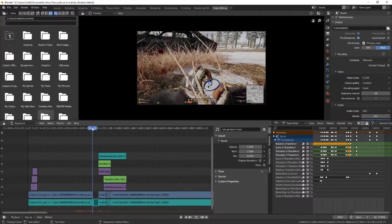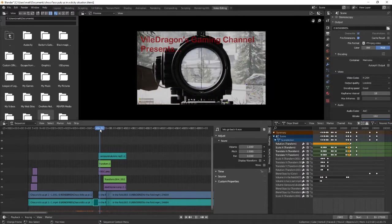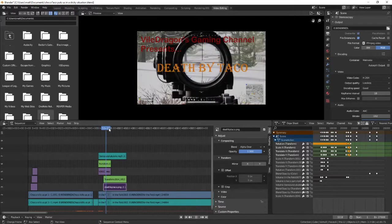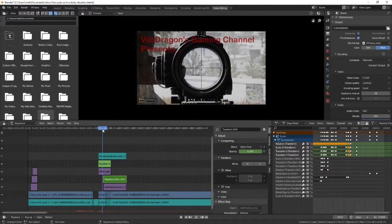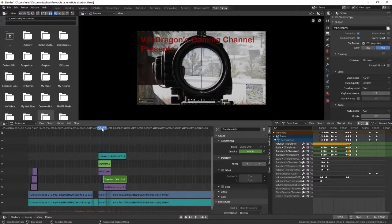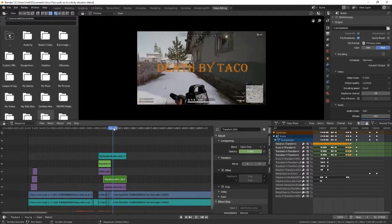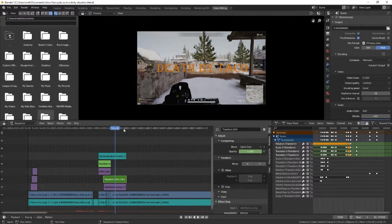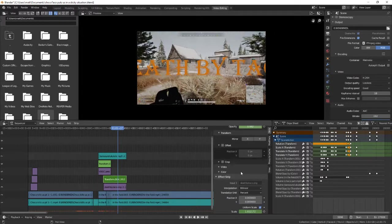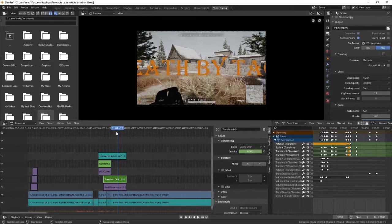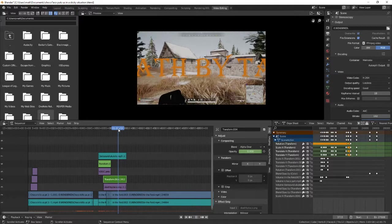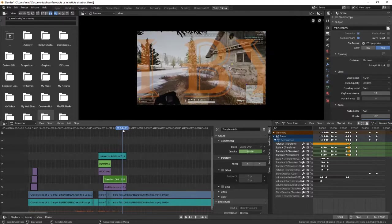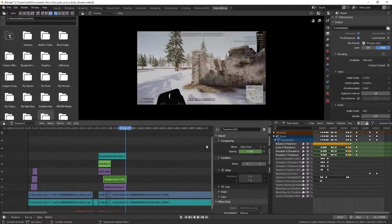This image says 'Death by Taco.' I had it fade in with the opacity, putting a keyframe on that. You just press I to add keyframes. Then I had it scale up and fade out, so it had this flying at you but fading out effect, like it's flying through the screen.